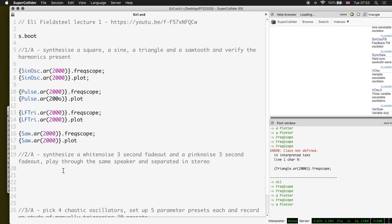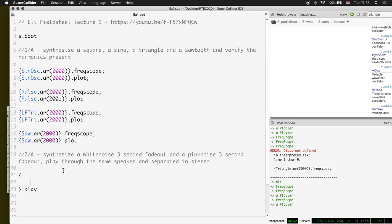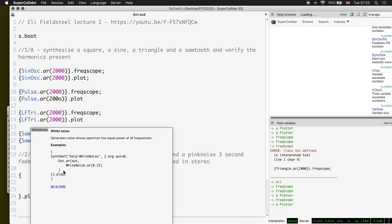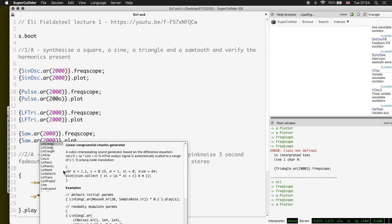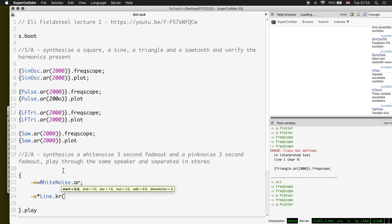Next exercise: synthesize white noise with a three-second fade out. So we have WhiteNoise.ar. To fade it out, we need to multiply it with a signal that goes from one to zero. When you multiply a signal by one it's full amplitude; multiply by zero and all samples become zero - essentially muting the signal. For this we can use Line.kr at control rate, starting at one, ending at zero, over three seconds - that's our fade out signal.